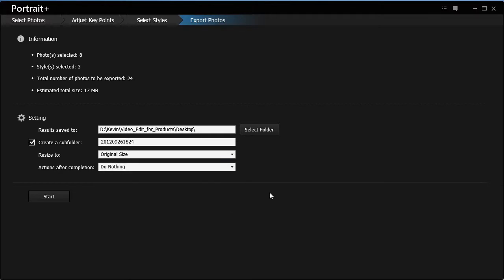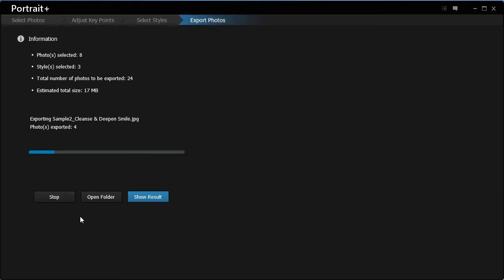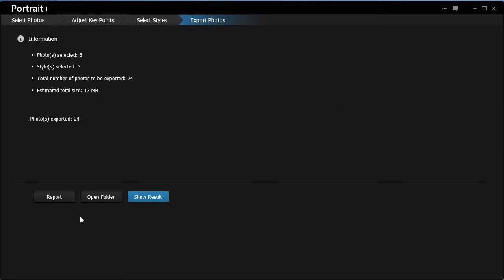Click Start to begin the exporting process. Please note that only the photos checked in the photo bin can be processed.